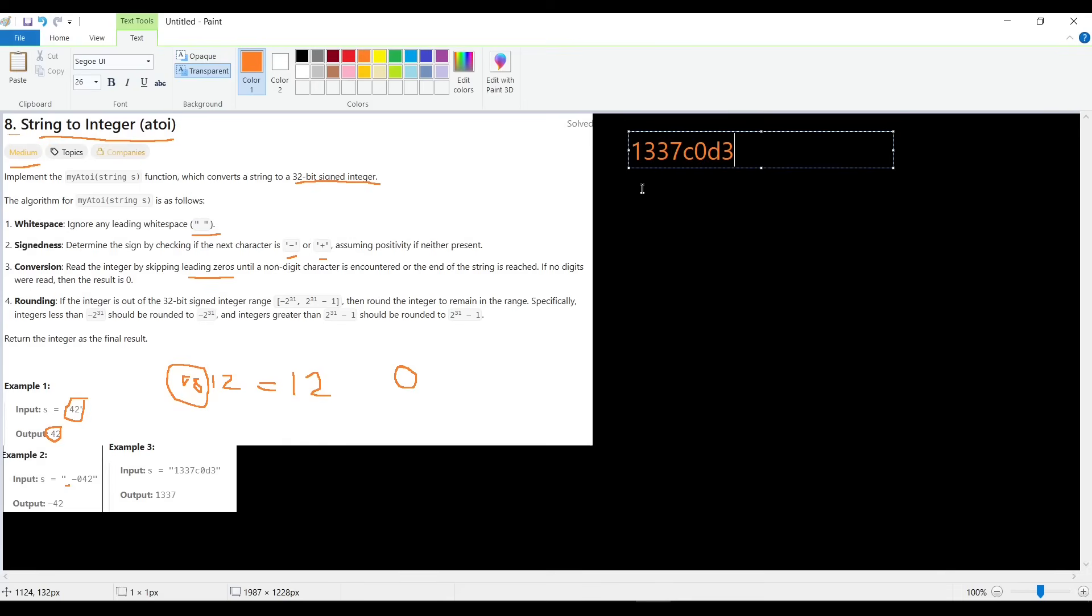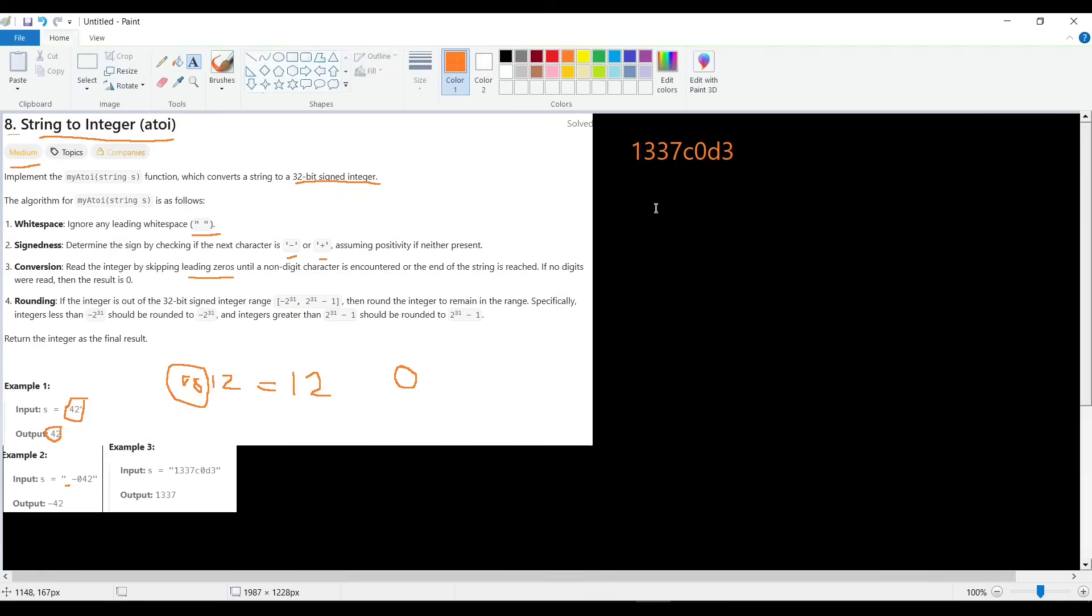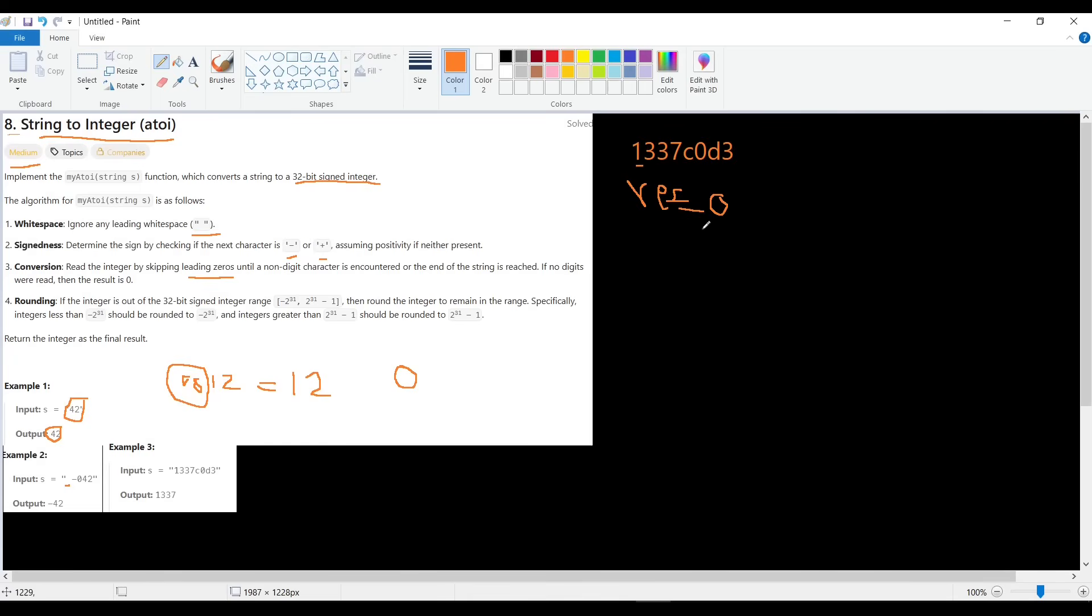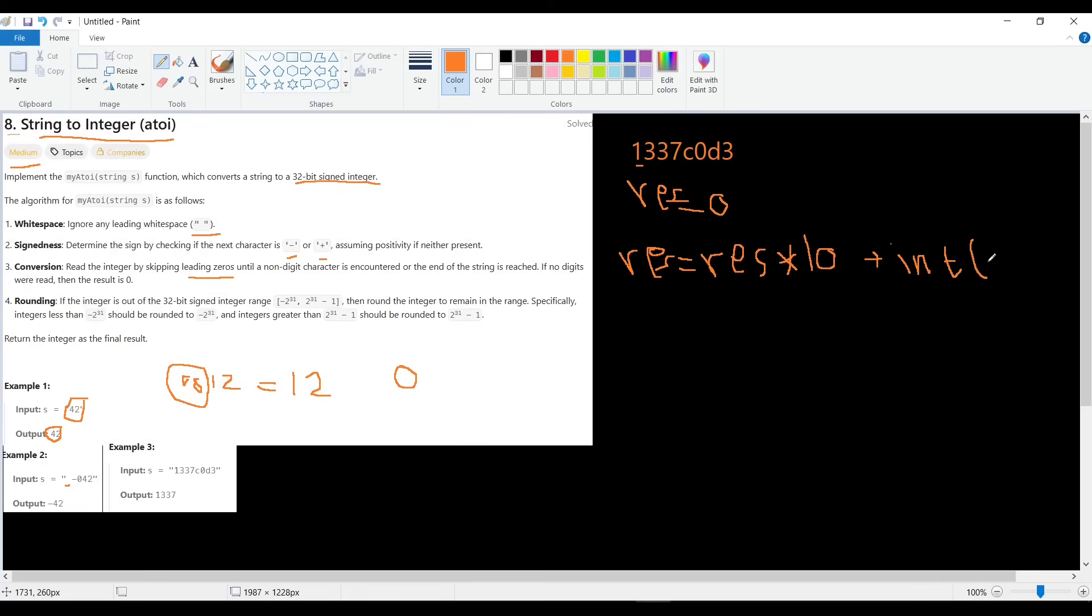It says when we reach a character, our operation ends. So how will we solve this? Simply, we can solve it by first defining a result equals 0, and then we read character by character, transform it to integer, and we add it to our result. Okay, so result 0, then we will say result equals the same result multiplied by 10, then we add a new character - new integer for the character.